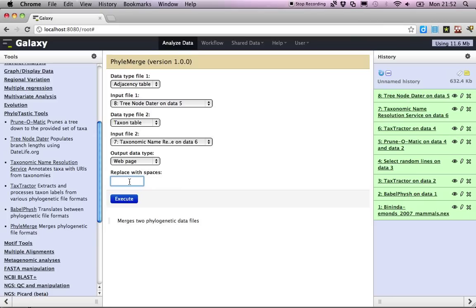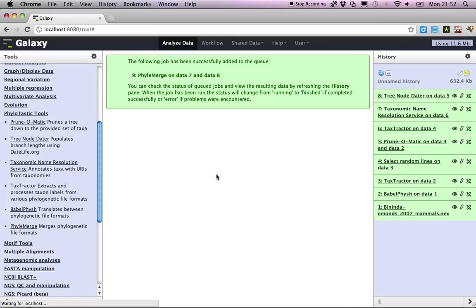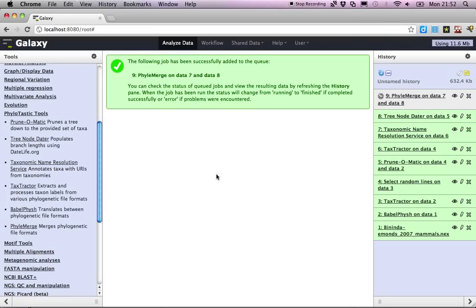And just make sure that any underscores are stripped out. So now that's queued.